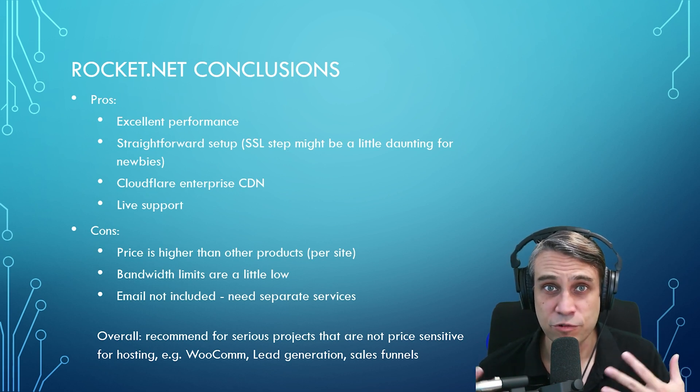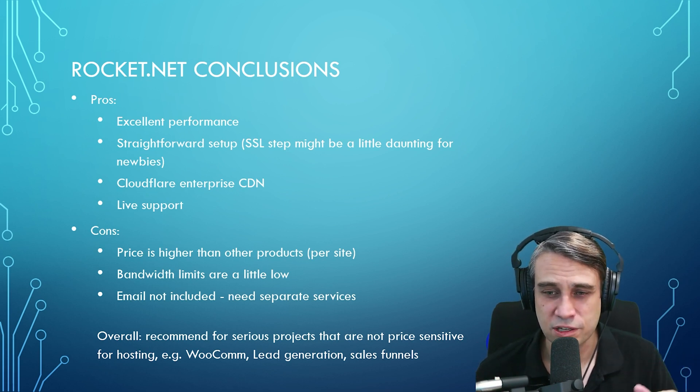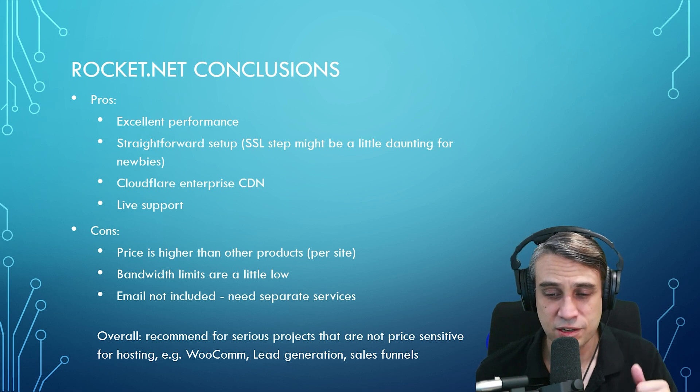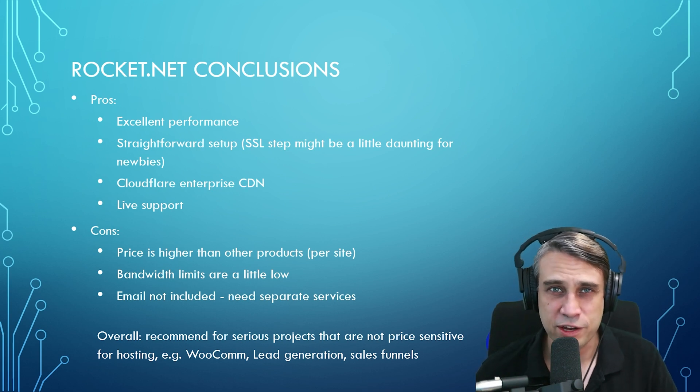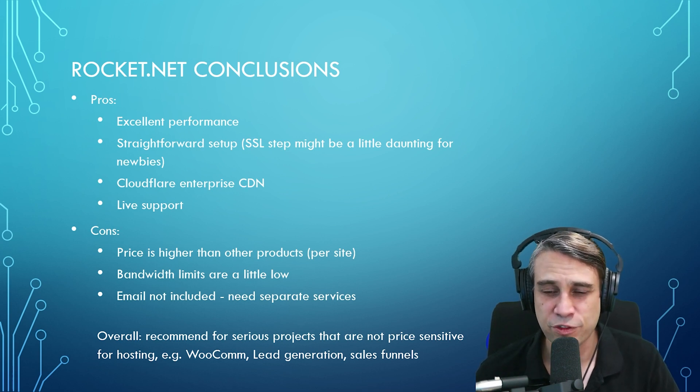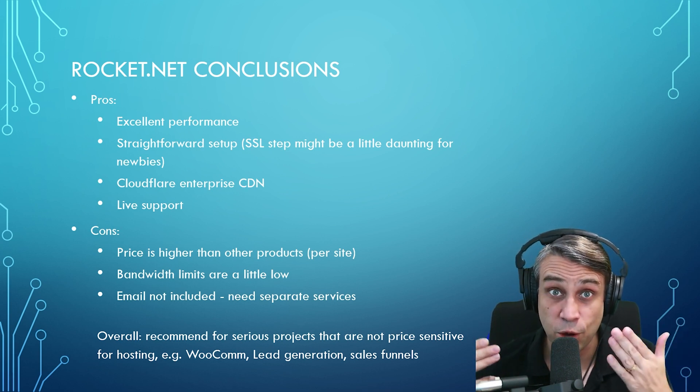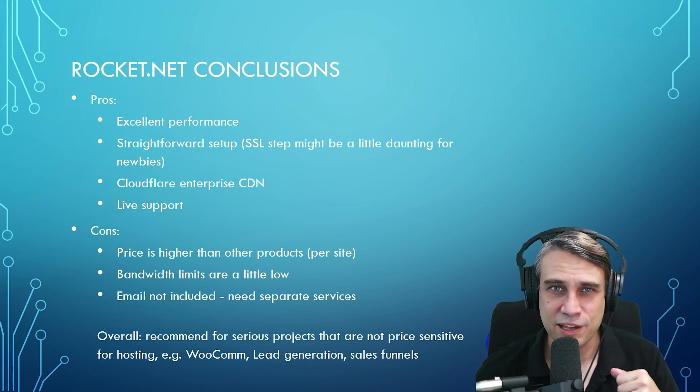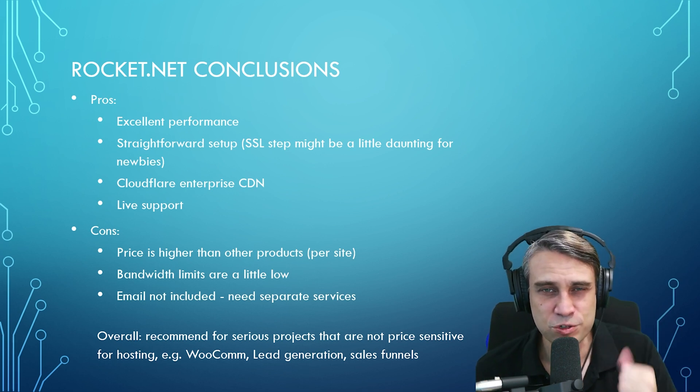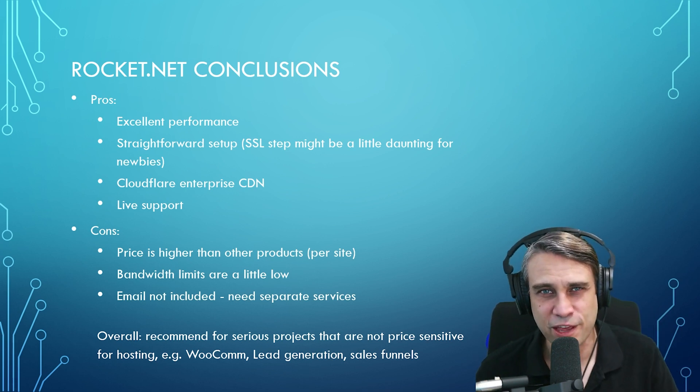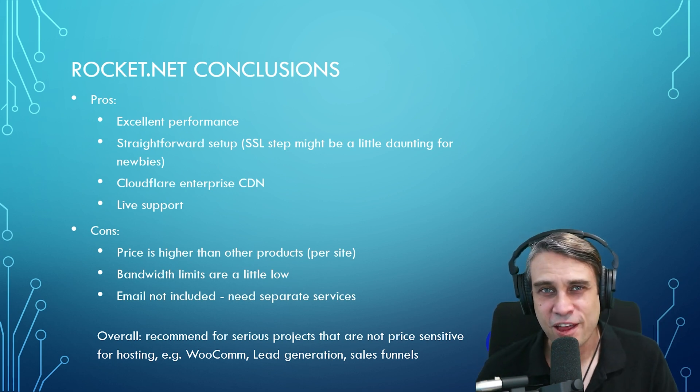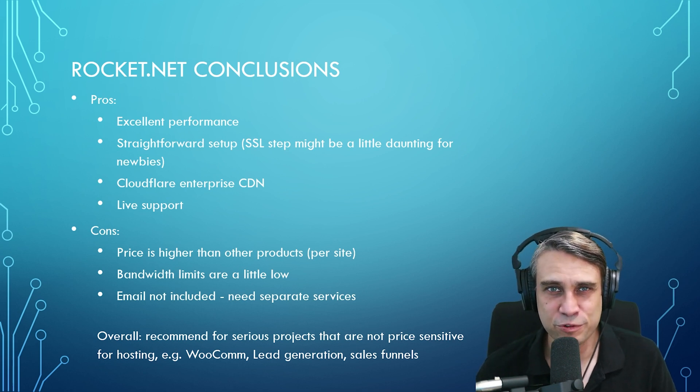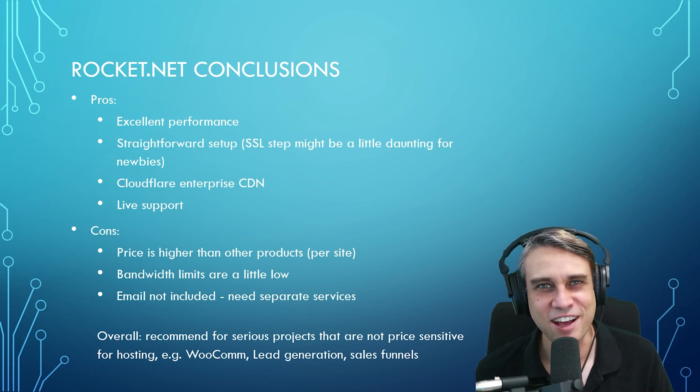Now, I wasn't sponsored by Rocket.net to do this. I signed up by myself and tested it, but I do join affiliate programs for the things that I test. So if this has been helpful, definitely check out my link in the description. If you want to try out Rocket.net on that $1 trial set up. So hopefully this has all been useful, but thanks for watching. I'll see you next time.